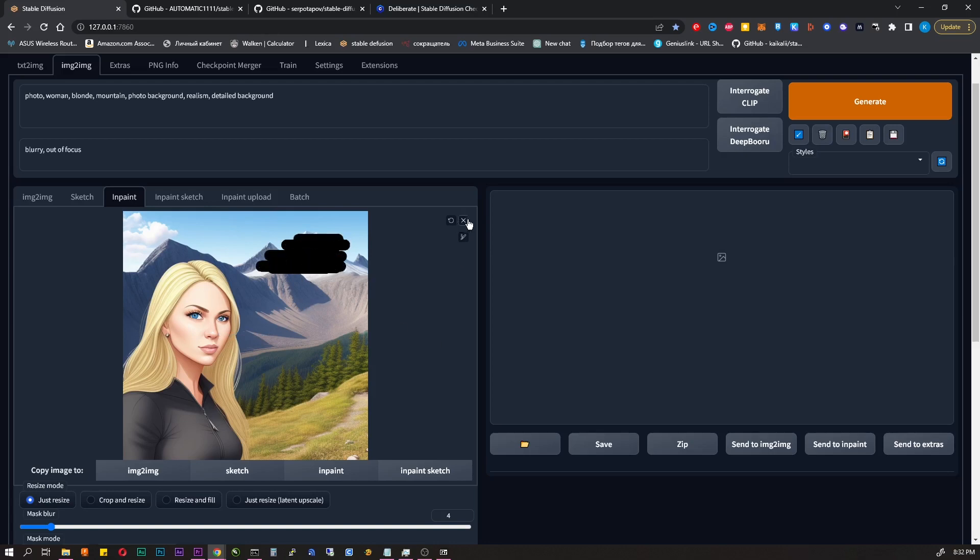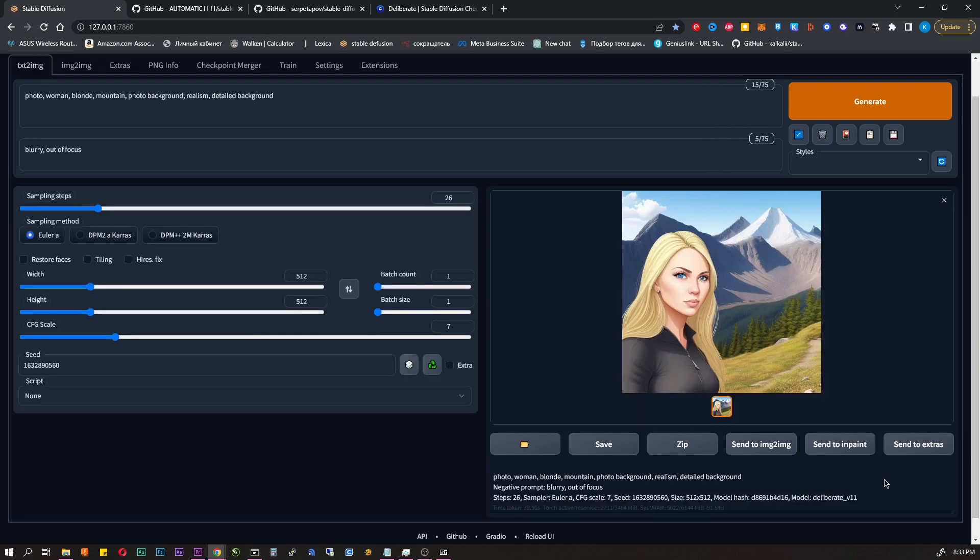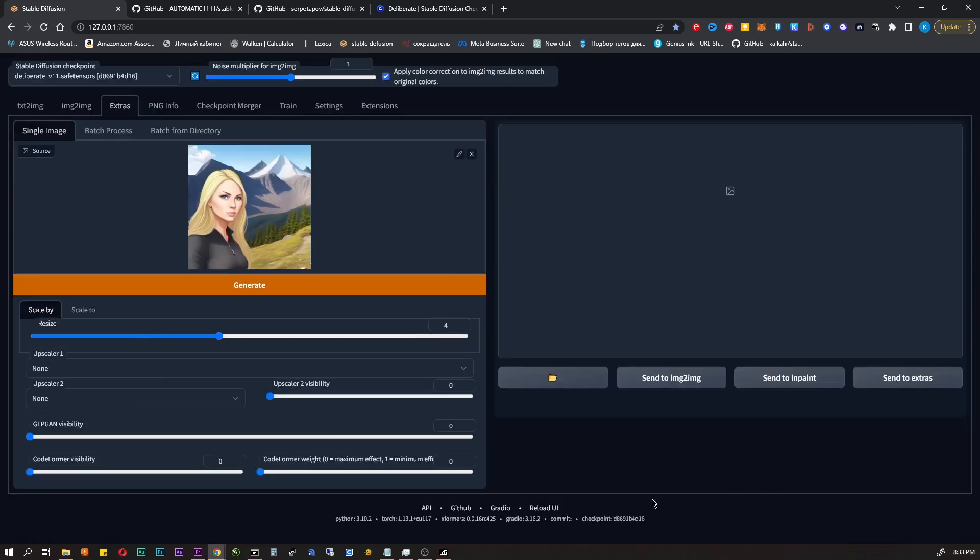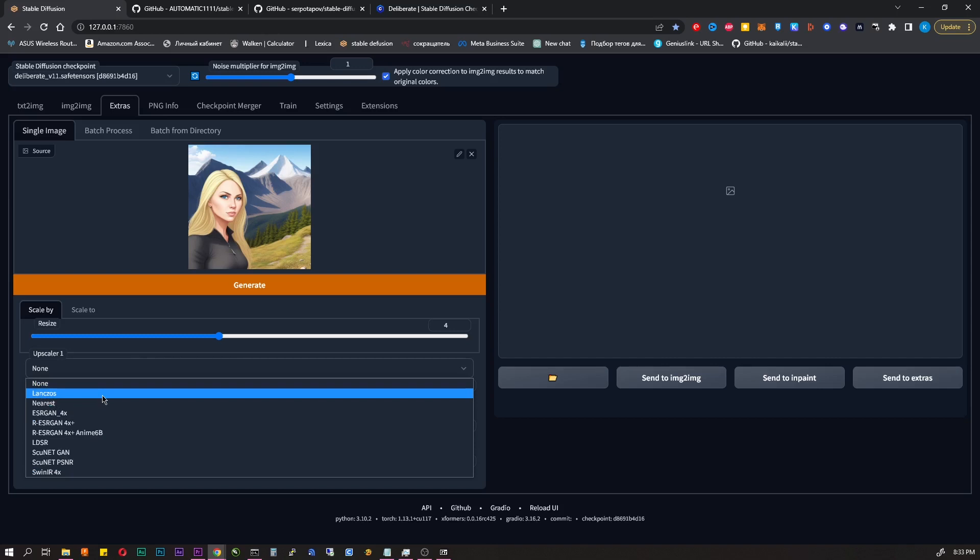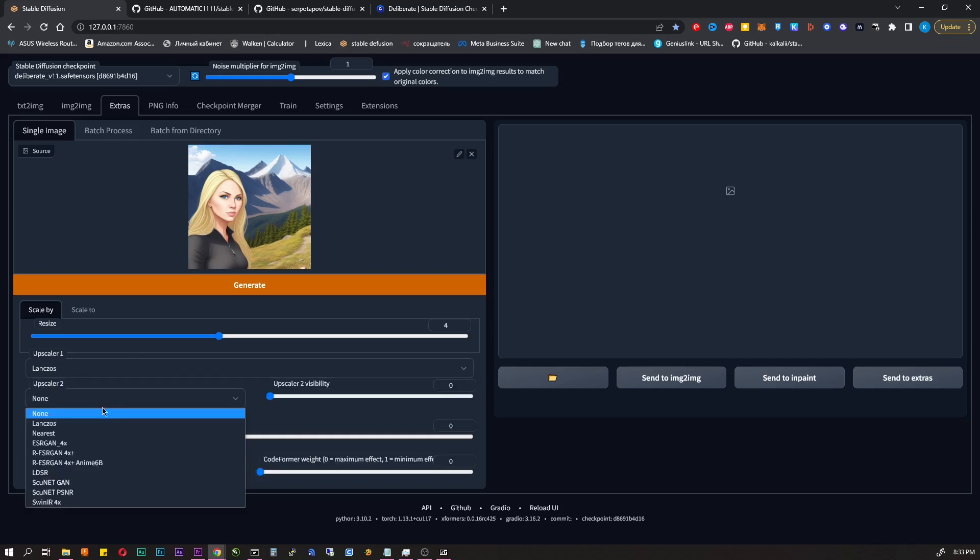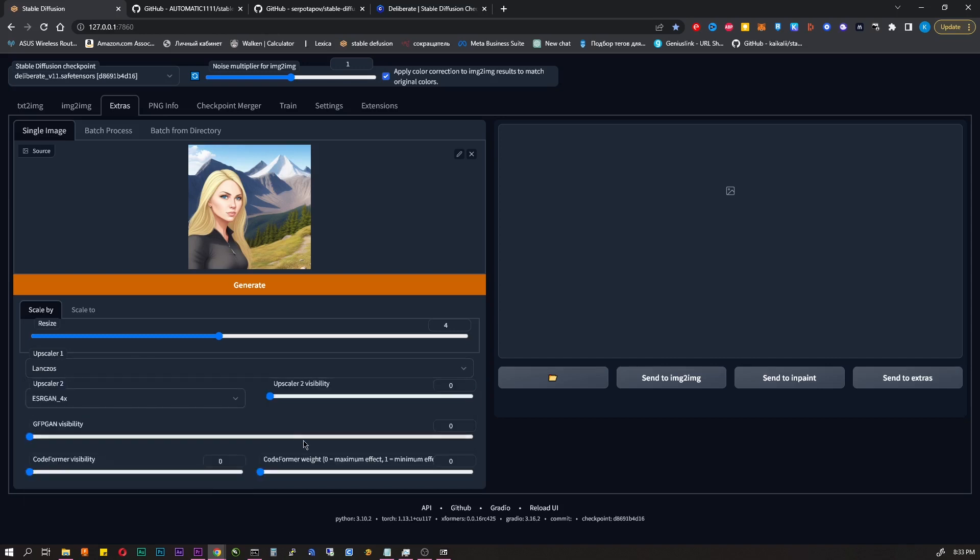Send to extras. Sends us to a tab where you can upscale your image. Resize is a parameter that tells us how many times image will be increased. I set those parameters and most often it works fine.